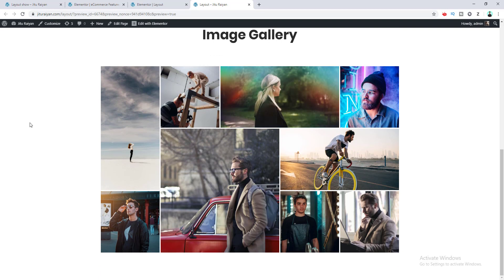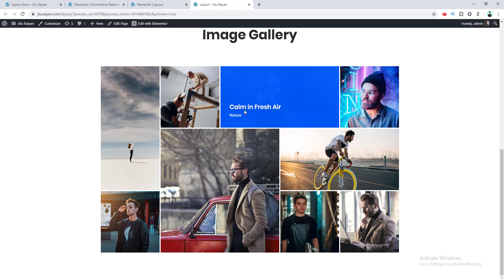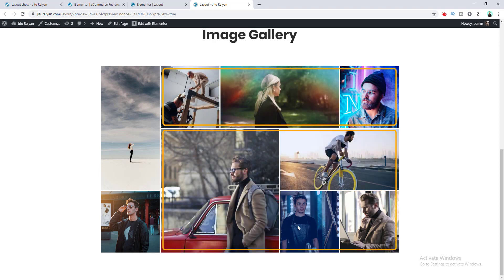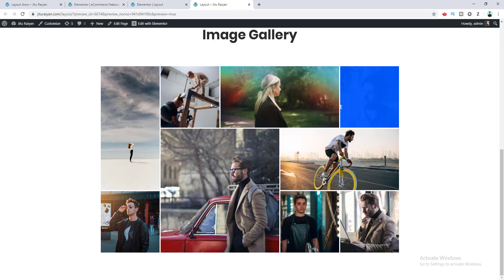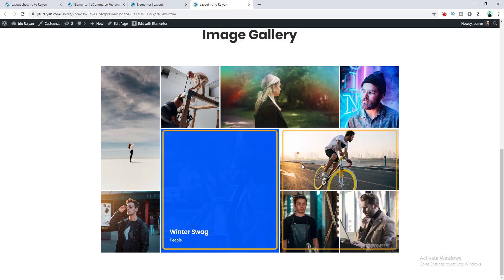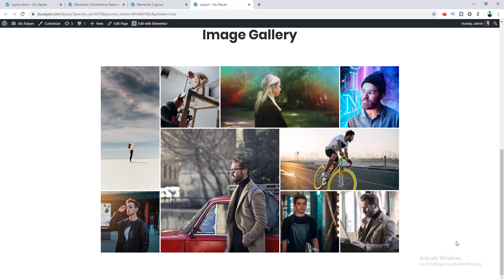Underneath this section we've also created an image gallery using this nested inner section technique. Here we also take a two-column section. In the right column we take two inner sections — the first has three columns and the second has two columns. In the second column we take an image and a nested inner section. The more nested inner sections we use, the more freedom we have over our layouts to create awesome sections.